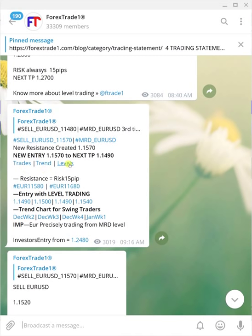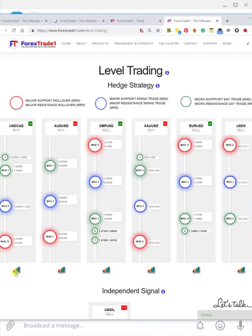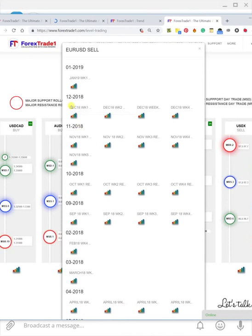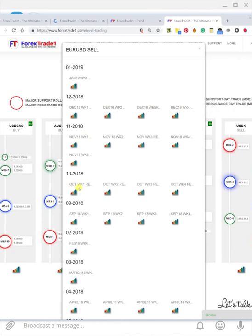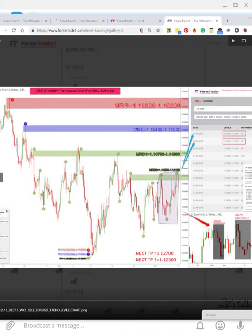These three aspects — Trades, Trend, and Level — represent our system. The Level section refers to level trading: MSD, MRD. You need to understand our level trading to see how we work on the levels. For example, if you want to see EUR/USD, click there and you can see the different weekly charts, all chronologically arranged — for example, 2019 first week, December 2018 second, third, and fourth week. Click on 2019 first week and the chart will pop out.